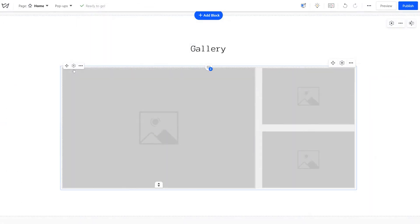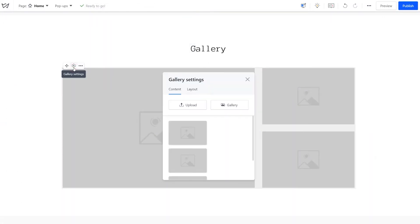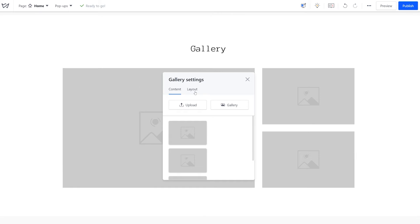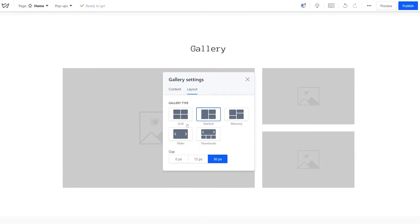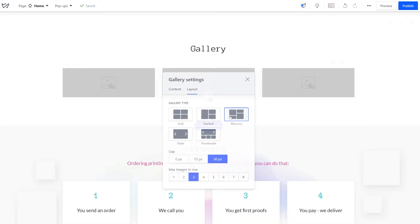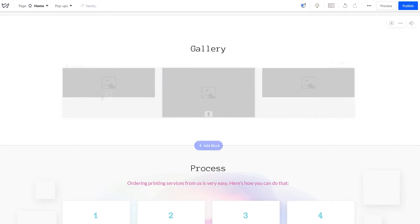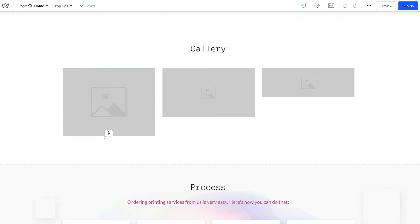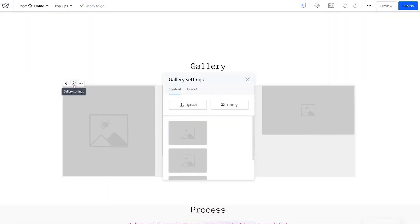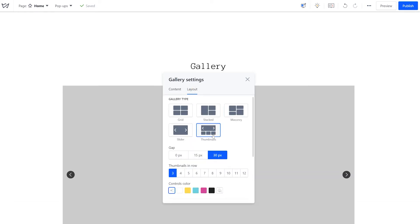First things first, click on the smaller gear icon to access the gallery settings. Switch to the Layout tab and choose the gallery type that works best for you. See how different layouts behave live and drag the handlers here to change the image sizes. Depending on your choice, more settings appear below that include gaps, rows, controls, and colors.